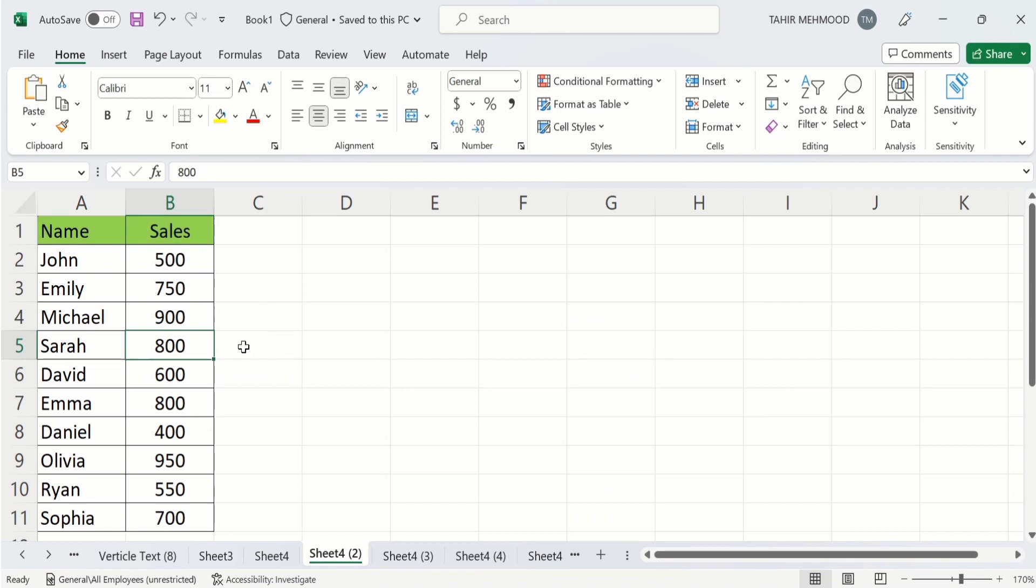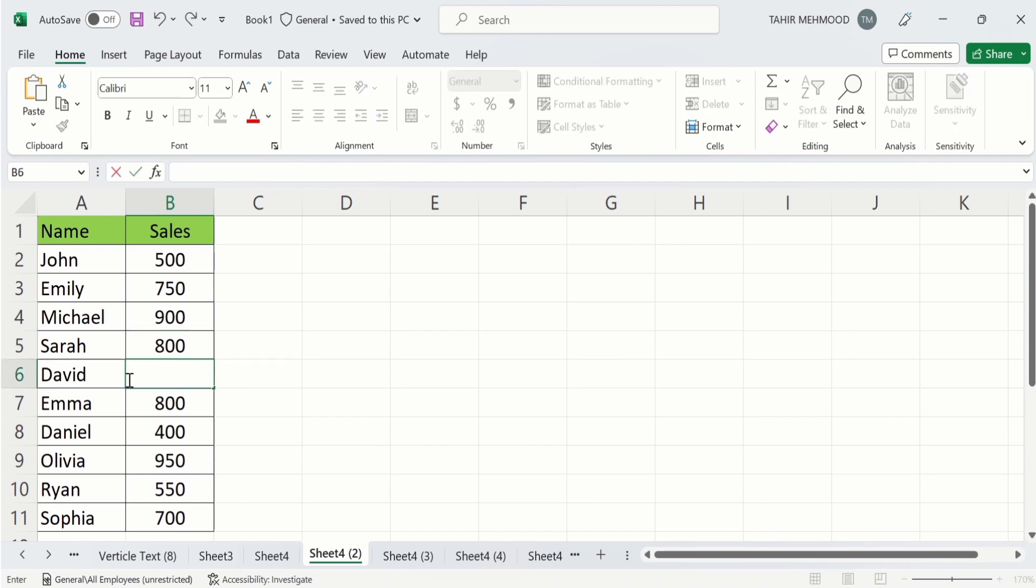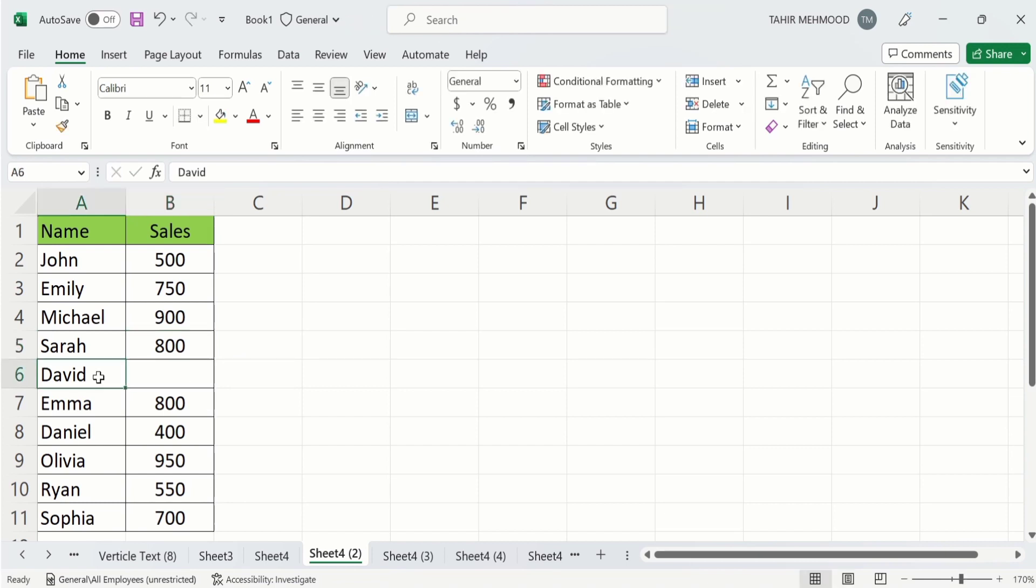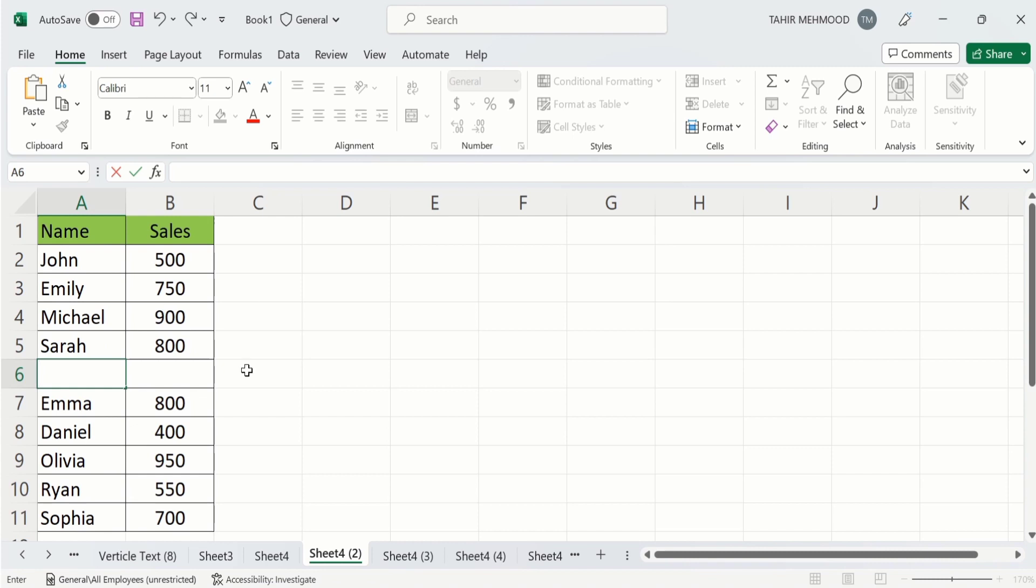Before the start of sorting function, make sure that there are no blank entries in your data. For example, if I have blank row at this position, then Excel will not be able to sort this data and Excel will only sort this data and ignore the remaining data.